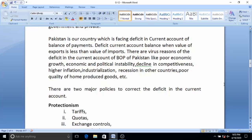Pakistan's economic growth is very low compared to other countries like China and India. There are many reasons: economic and political instability in the country, and a decline in competitiveness — our goods are very expensive in the international market and in terms of quality are not able to compete with developed countries, so we are losing competitiveness.